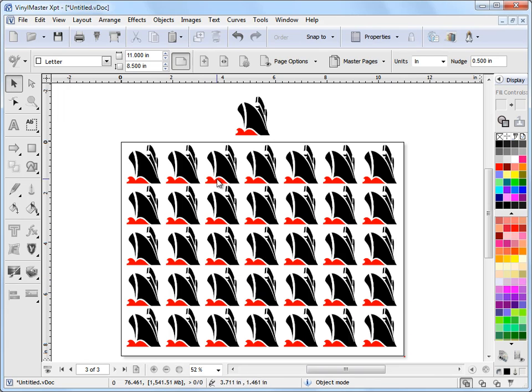So it's a very easy way of making multiple copies, or an array of clones, which you can then cut out, print, or whatever you want to do. So that's that.